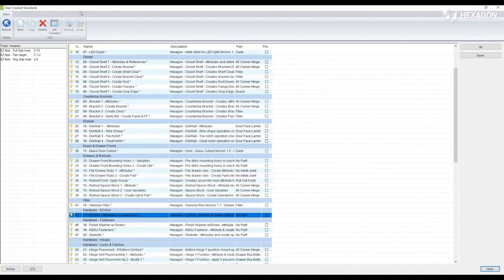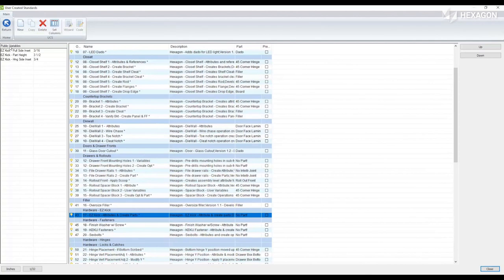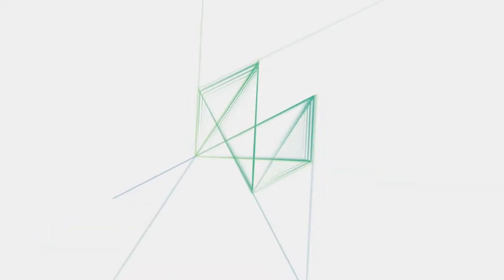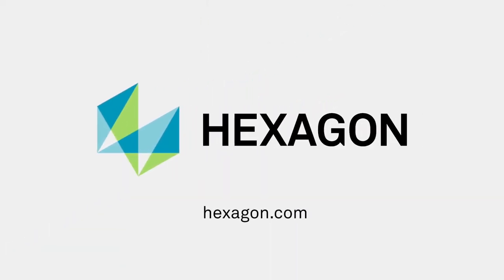you'll notice that it is locked so you can't modify the UCS itself. But you can modify those attribute defaults through the public variables.